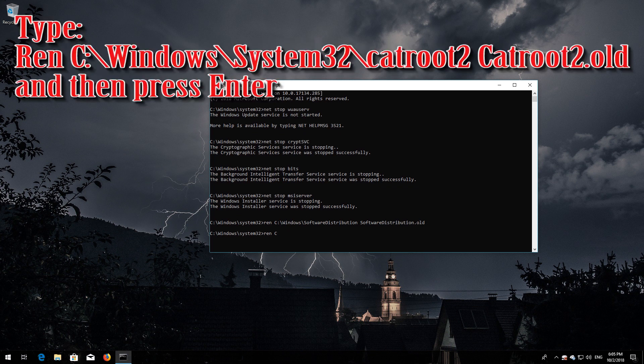Type 'ren C:\Windows\System32\catroot2 catroot2.old' and then press Enter.